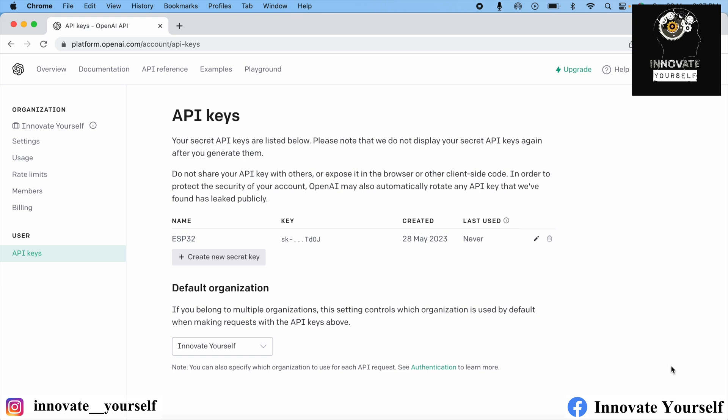We have created the API key which we will use to connect our ESP32 to ChatGPT. But before connecting directly to ESP32, let's first verify that we can connect to ChatGPT at all. For that, we will verify this on Postman, where we can check whether our API is working properly — whether we are able to hit GET requests, POST requests, PUT requests, or whatever request we want. Let me open Postman.